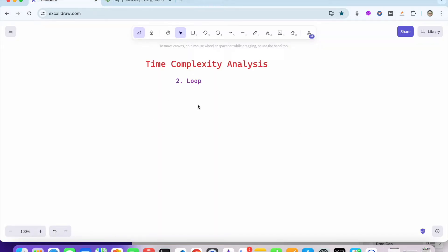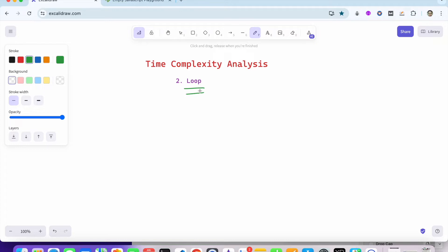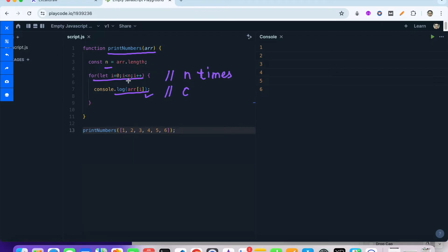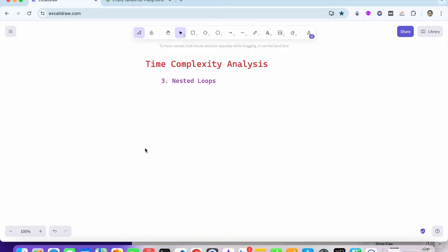The second type is the loop. We have a function taking an array of size n and running a for loop, printing each element. Printing each element is a constant operation taking time c. The for loop runs from i=0 up to n-1, so it runs n times. If we calculate the time complexity it would be c×n, and ignoring the constant, the time complexity will be order of n.